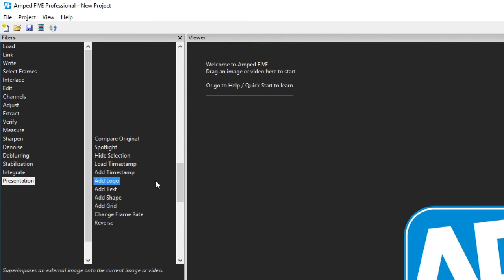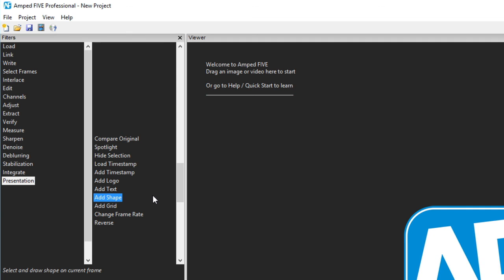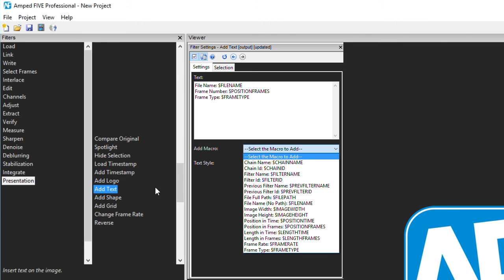The next four are very simple. Adding a logo, such as your agency badge, adding text, adding a shape or adding a grid. It's worth mentioning that under the add text filter you have the ability to use predefined macros such as the file name, the frame number or the frame type.